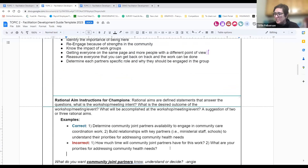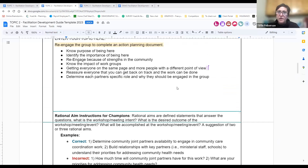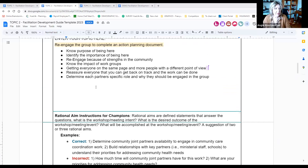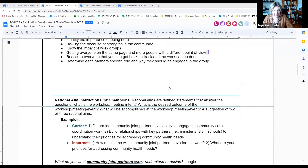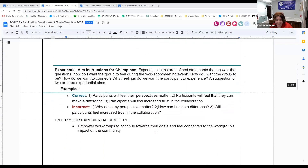When we started working on our rational aim, I wrote down: strengths, resources, impact, importance, clarifying — just words we threw out. Then from that we created our rational aim. Our rational aim was: to clarify the importance of community partners, resources, and strengths in the work group. We wanted to make sure everybody understood the reason to be engaged and the importance of that. And for our experiential aim: we wanted to empower work groups to continue towards their goal and feel connected to the work group's impact on the community. We basically wanted people to feel excited and empowered — to know what they can do for the group and why they're actually there.